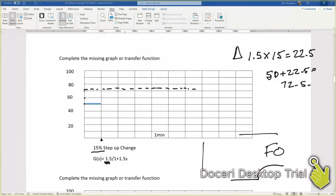That's where we know that we're going to reach our steady state. Next thing we have to do is find out what our t1 time is. Our t1 time is going to be equal to...